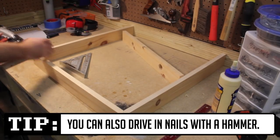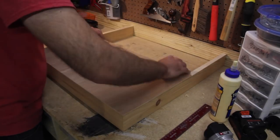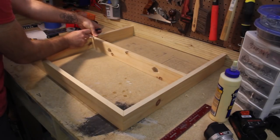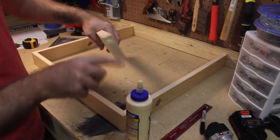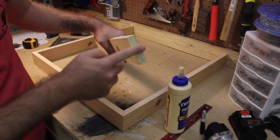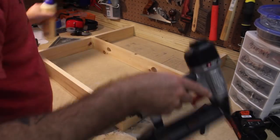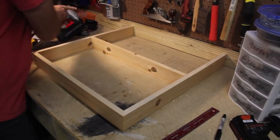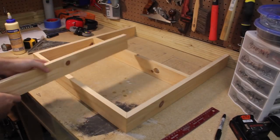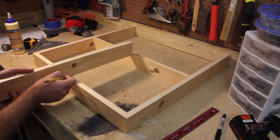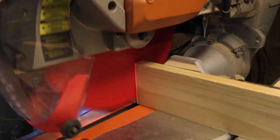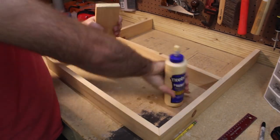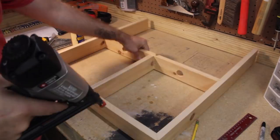Make sure the back center brace is flush with the top panel before gluing and nailing though. Marking where it goes will help. Now I'm just going to add in another center brace for strengthening the top.